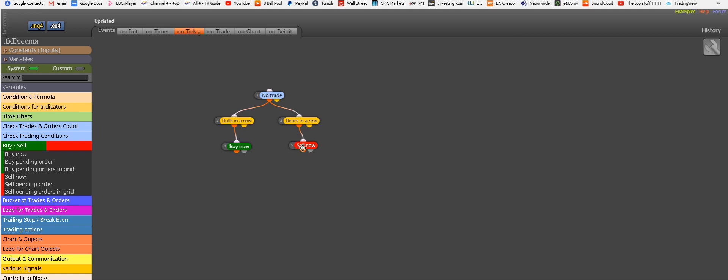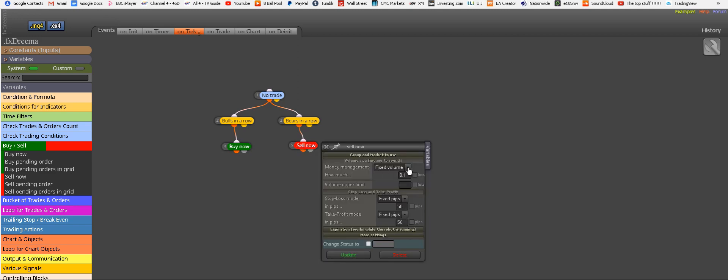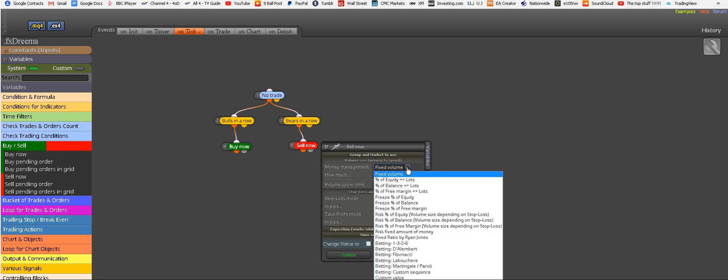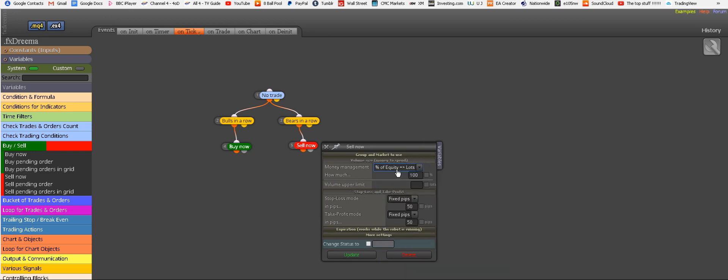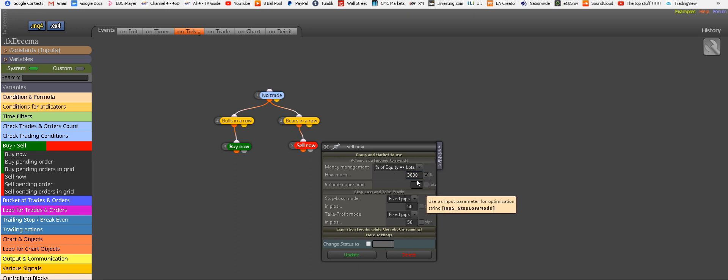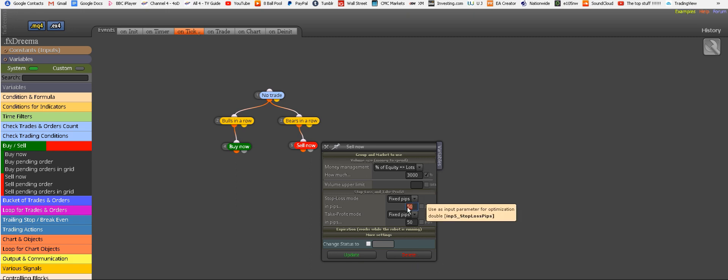Now we're going to do the same for the sell. So quickly now. Instead of fixed volume, where you can enter your own lot size, percentage of equity. Instead of 100, which would be 0.10% of your equity, I would replace it with 3000 for now, because that means 3%. In human words, it means 3% of your equity. Again, clicking, making it adjustable. Like we said, stop loss, 25 pips is enough. And take profit, 3 times that. So that makes it 75 pips. Tick. And update.